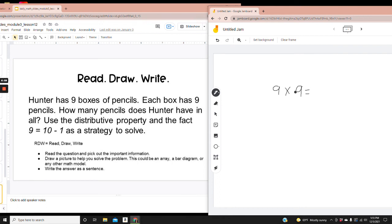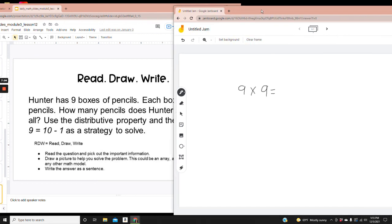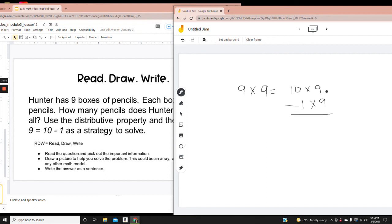9 is 1 less than 10. So we can say that 9 times 9 is 10 times 9 minus 1 times 9. 10 times 9 we know is 90, and 1 times 9 is 9.